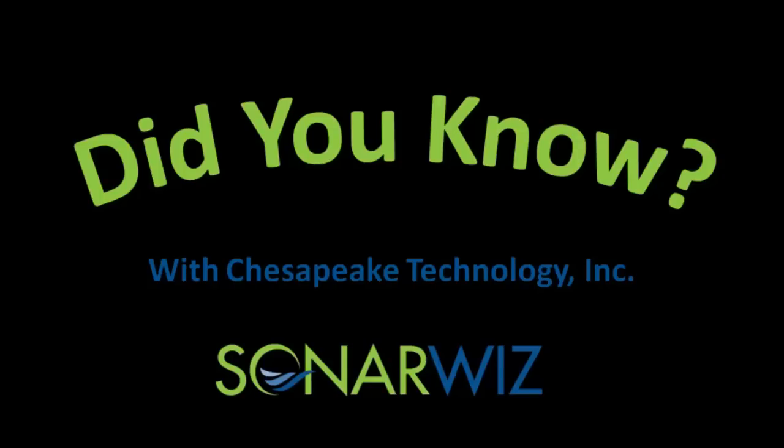Hi, I'm John Gann, Director of Software Development at Chesapeake Technology. Welcome to the next installment of the SonarWiz Did You Know series.